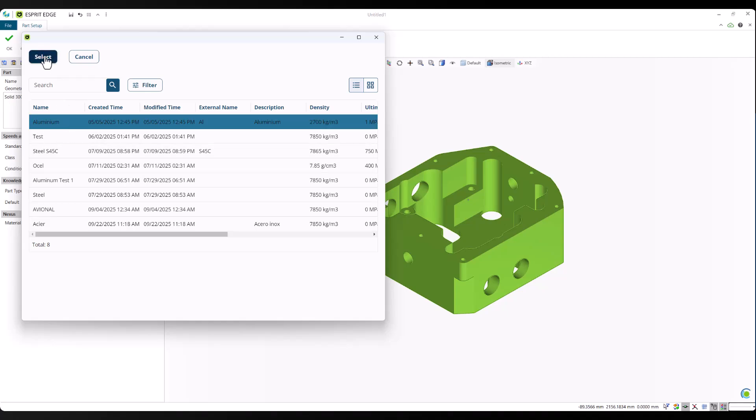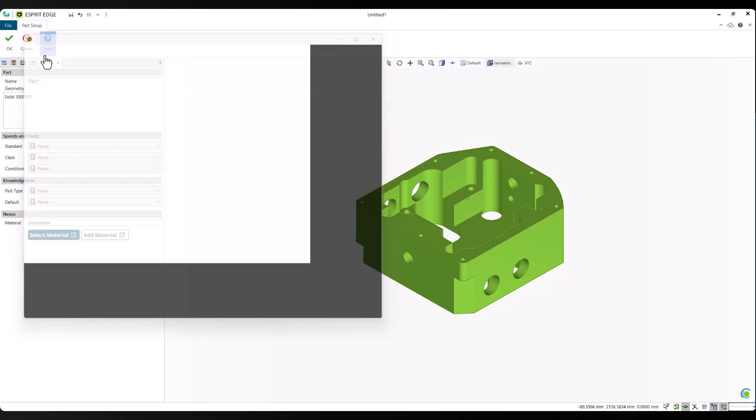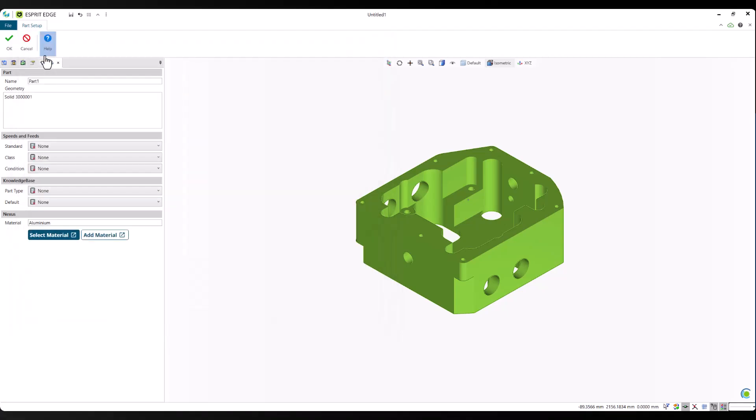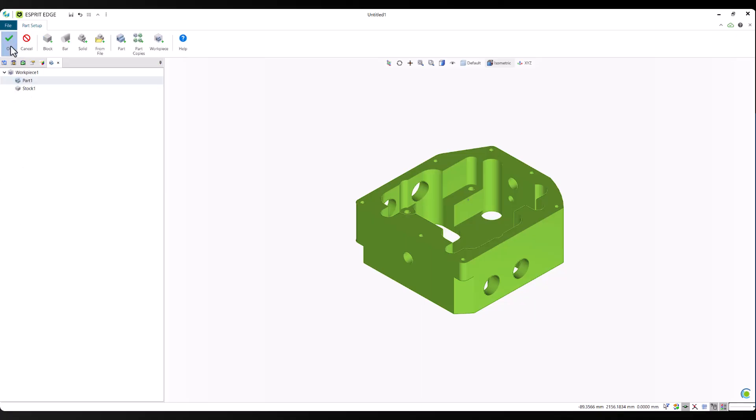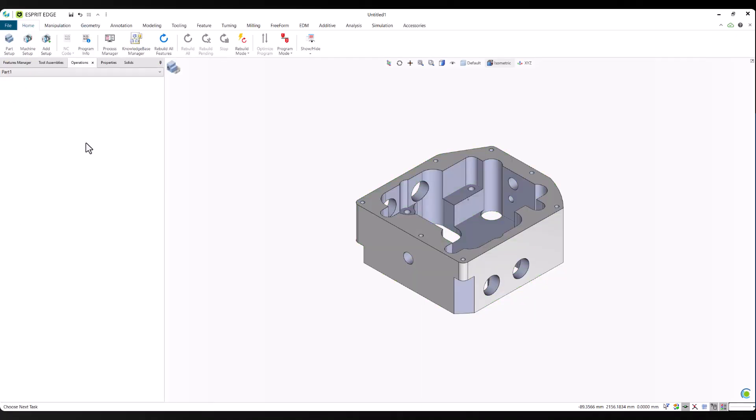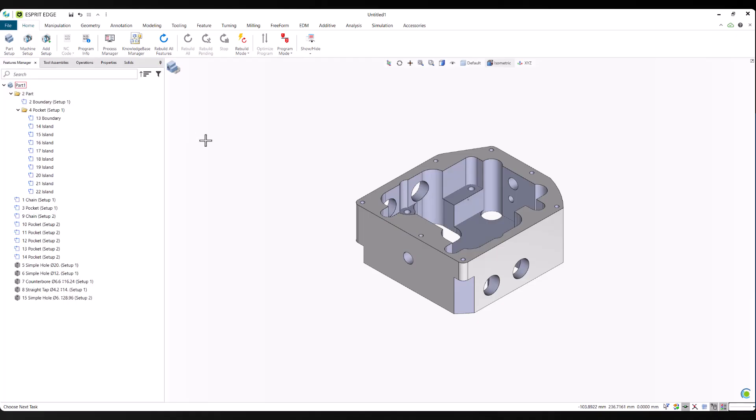Parameters like spindle RPM, maximum feed rates, and axis configuration all influence the recommended tools and cutting conditions, ensuring the strategy is tailored to your specific setup. You can also organize your materials into custom types like aluminum, steel, or titanium, which makes it easier to manage your library and quickly select the right material for your job.